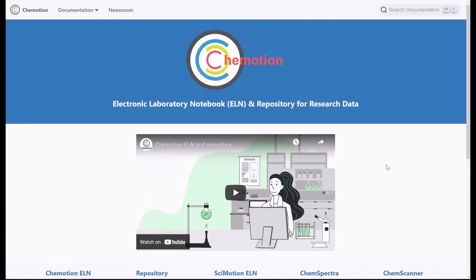Chemotion is an umbrella term referring to projects which aim to develop and implement tools for research data management in chemistry and other related fields.